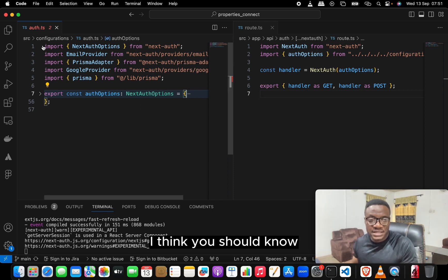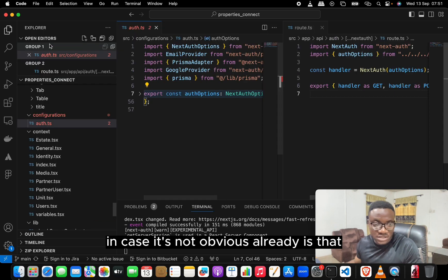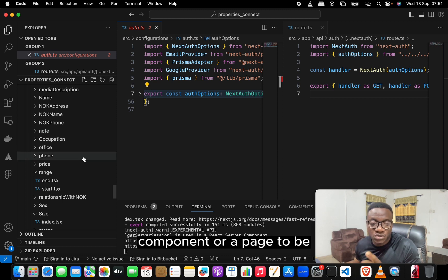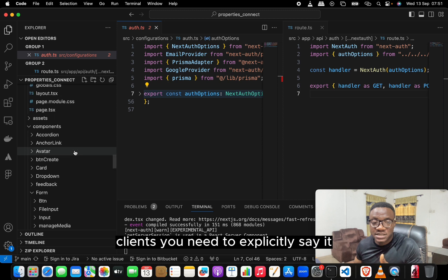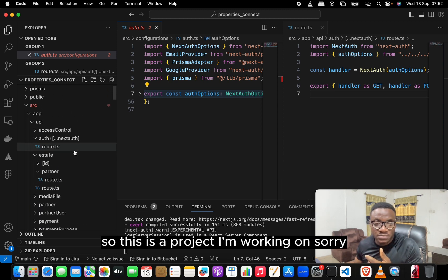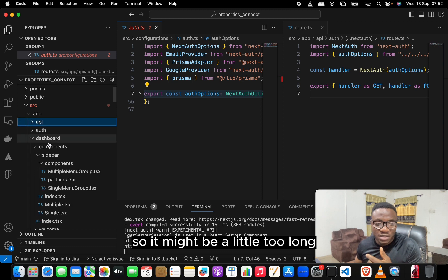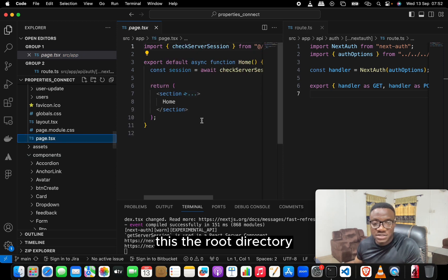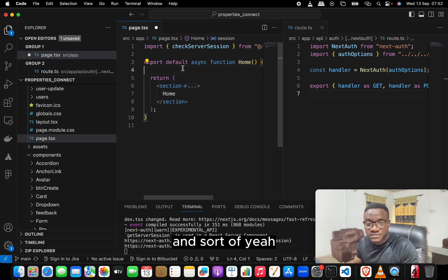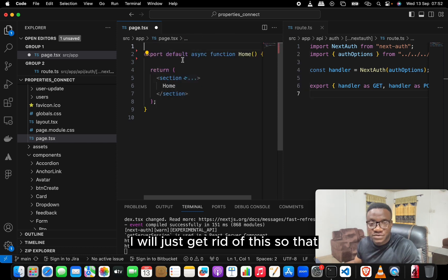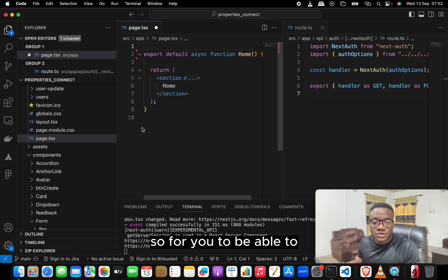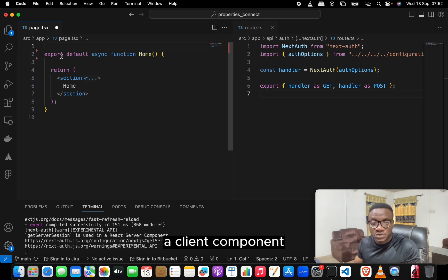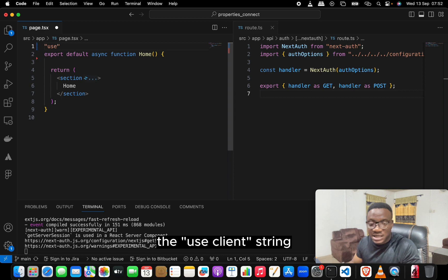Something important to know — in Next.js 13, for you to make a component or page a client component, you need to explicitly declare it. To convert a server component to a client component, you just need to add the 'use client' string at the top of the file.